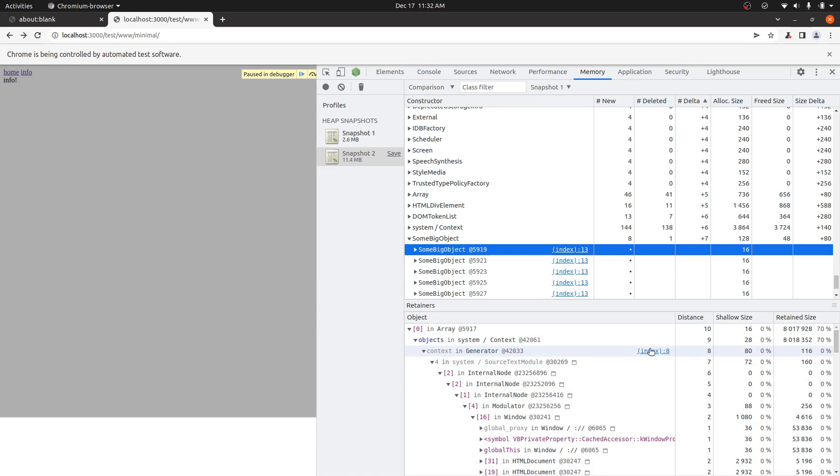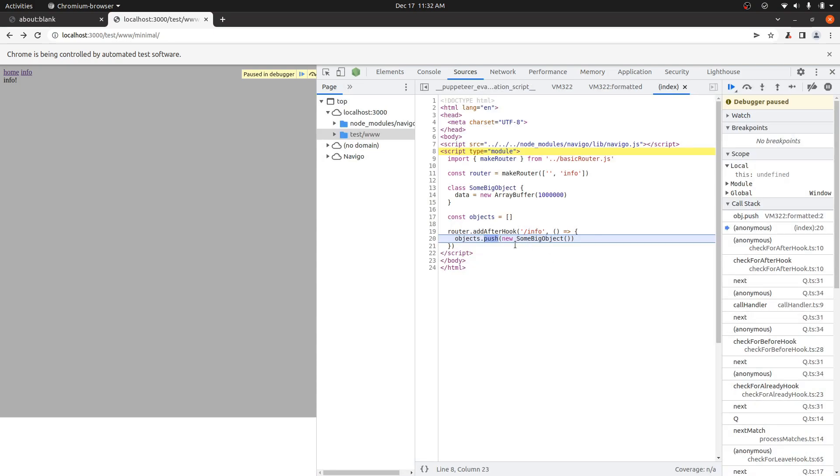It'll give you links to where it was allocated. So you can click here, for instance, and now we're at this line of code where the object was created. So that's just another way to do the exact same thing.